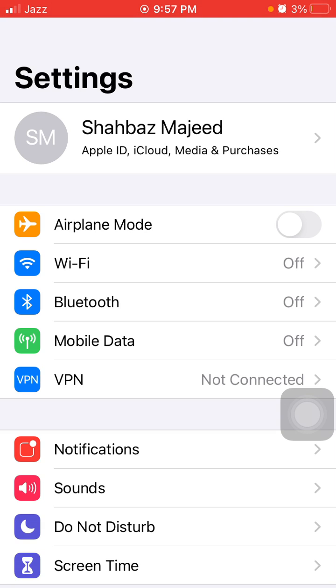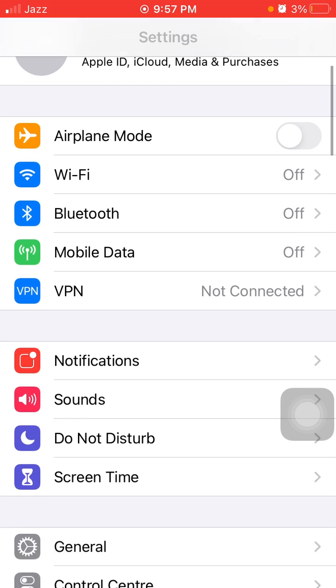Number eight: Launch Settings, disable Wi-Fi. If you're using mobile or cellular data, disable mobile or cellular data. And also disable Bluetooth if not in use.